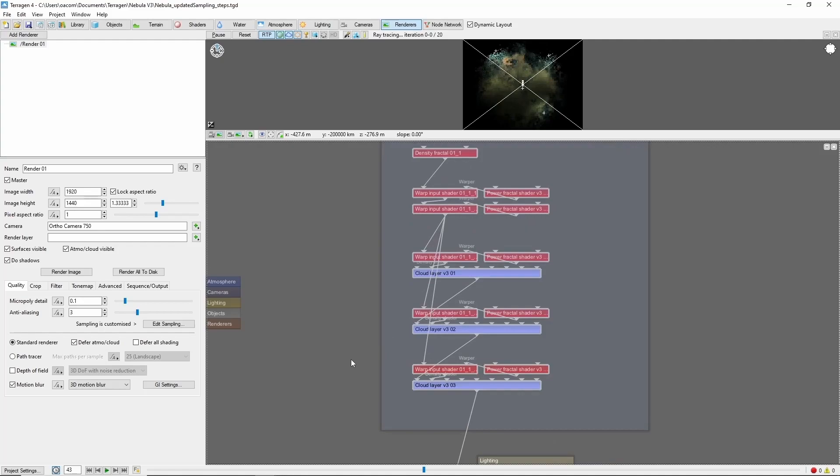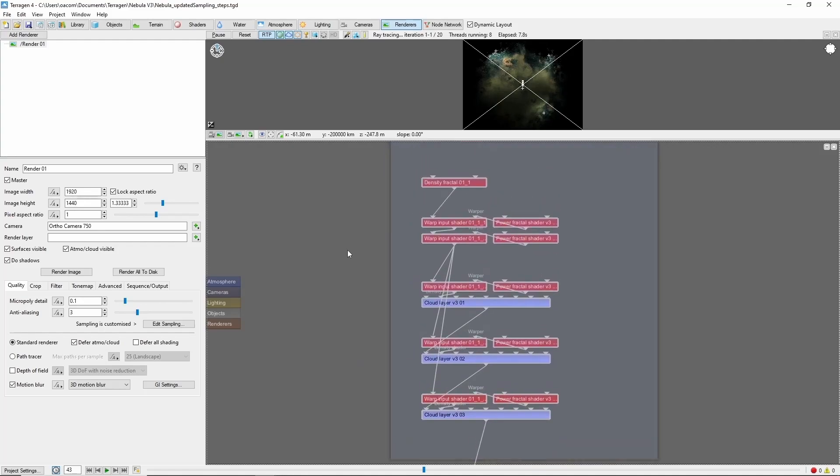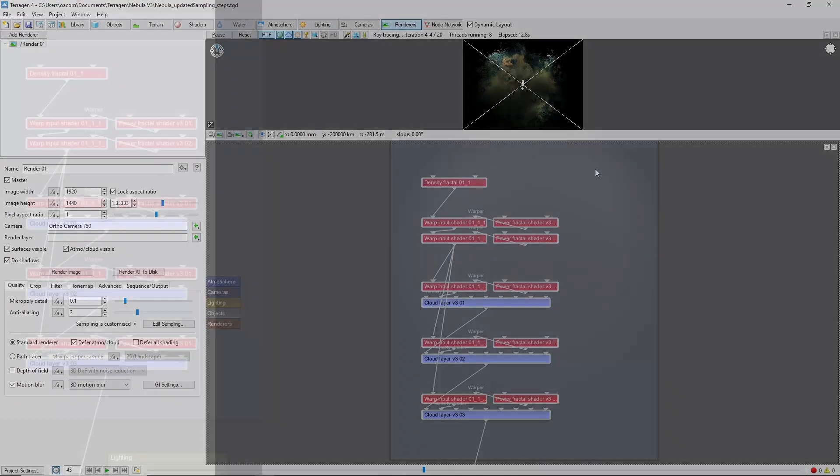Now, taking a closer look at the node network, this setup is surprisingly simple for the result it produces. So let's take a look at what's going on.